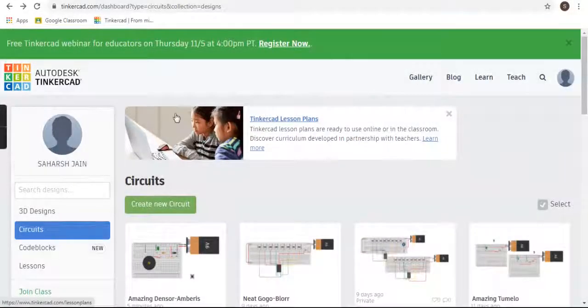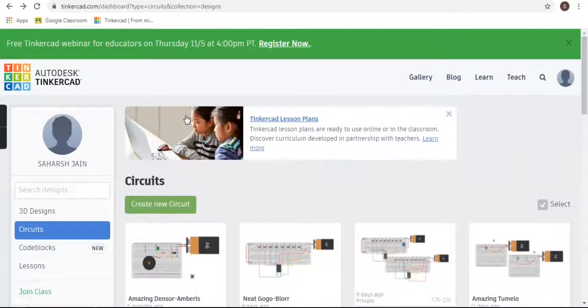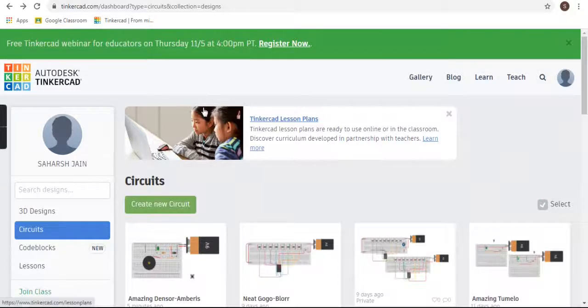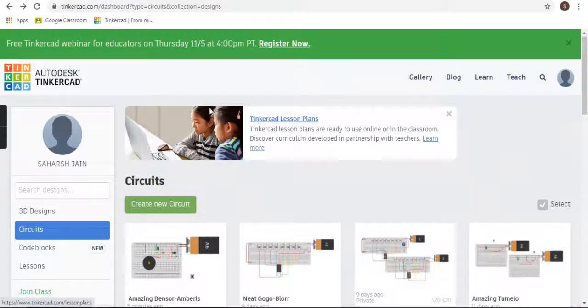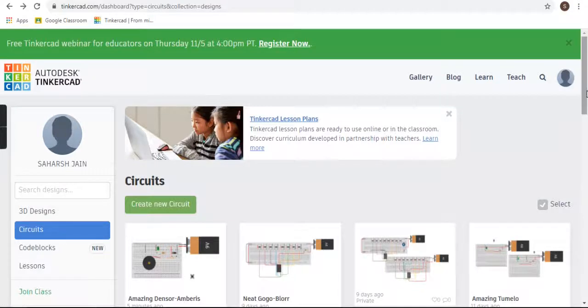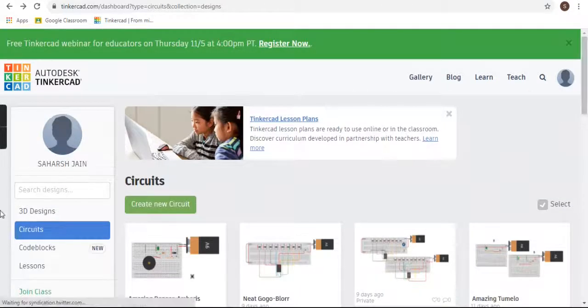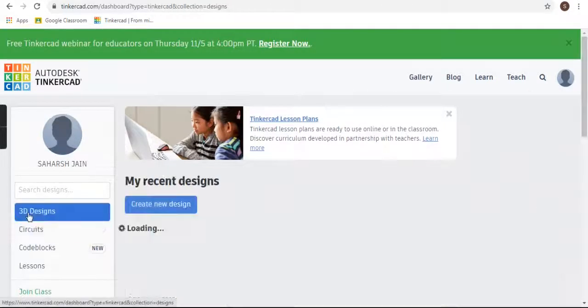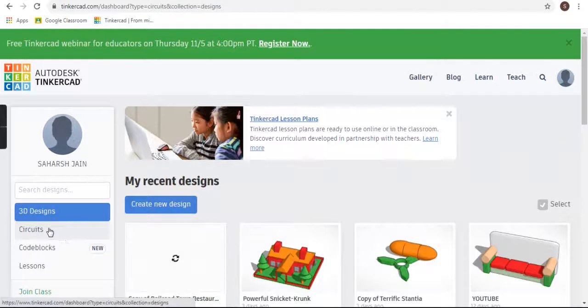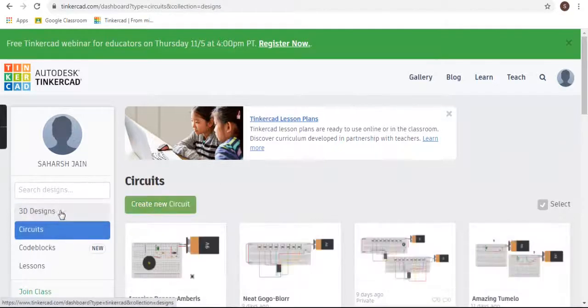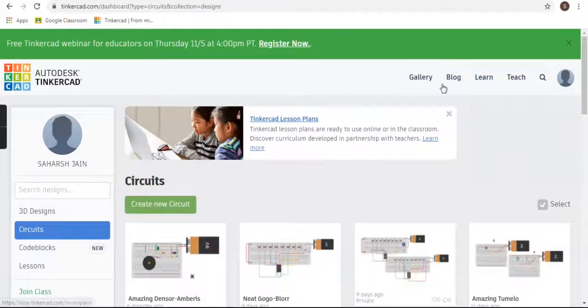Hey, hi everybody, welcome back! In this video I will show you a very interesting thing on Tinkercad. First, login into Tinkercad and then there are two options: create 3D designs and circuits. Now we will go to gallery, click on gallery.